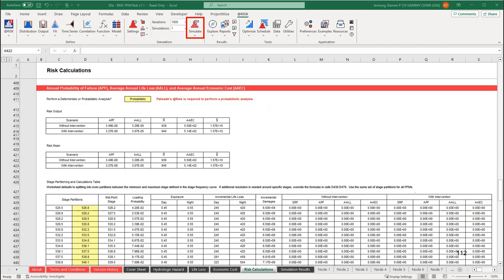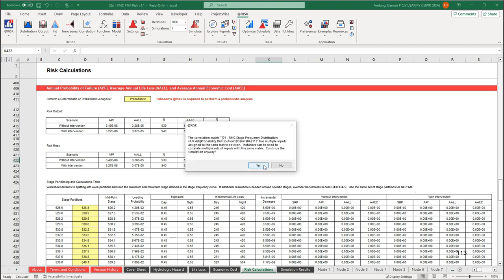The spreadsheet will automatically discretize the hazard into even intervals. You can override the stage partitions by editing the stages in the yellow cells under stage partitions, but the stages must be input low to high. From there, you are ready to run the simulation. The homework file tells us to use 1000 iterations. After clicking simulate, multiple dialog boxes will pop up — click yes for both.